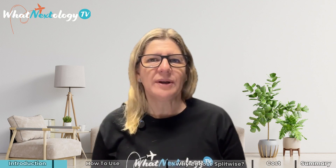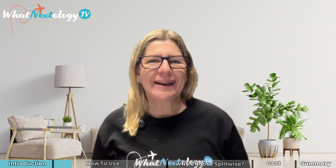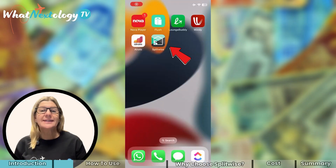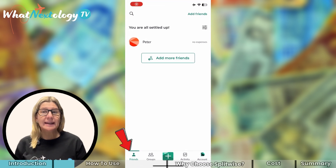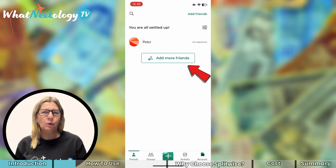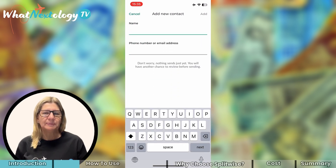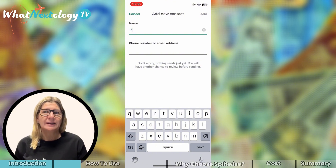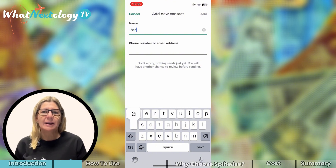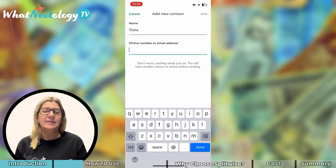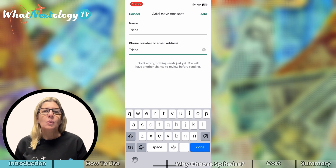To set up a new trip in Splitwise, you can either start by adding a group or adding the friends — it doesn't really matter. I've decided to add the friends first; in this instance, my cousin Trisha. To do this, select Friends at the bottom of the screen and then hit the Add More Friends button. If your contacts are not loaded in here — which I suggest you don't do — you will need to select Add a New Contact to Splitwise and add the contact of your travel buddy. I've added Trisha's name and email or phone number, which we use to invite them into this Splitwise group.